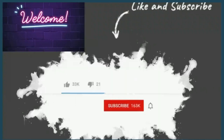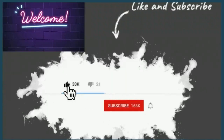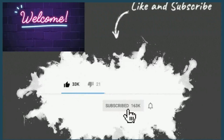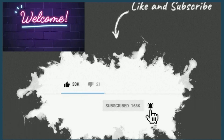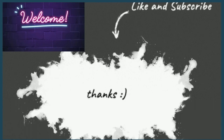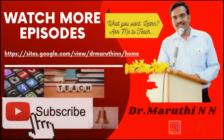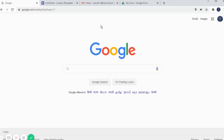Welcome to our YouTube channel. Today's video, I am going to show you how to generate e-certificates by using Certify M and Google Slides.